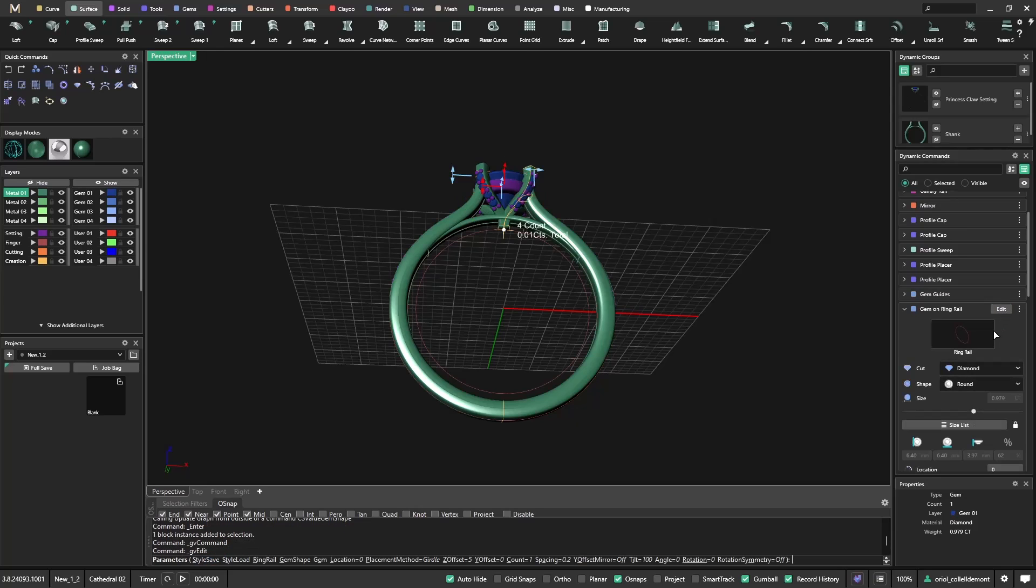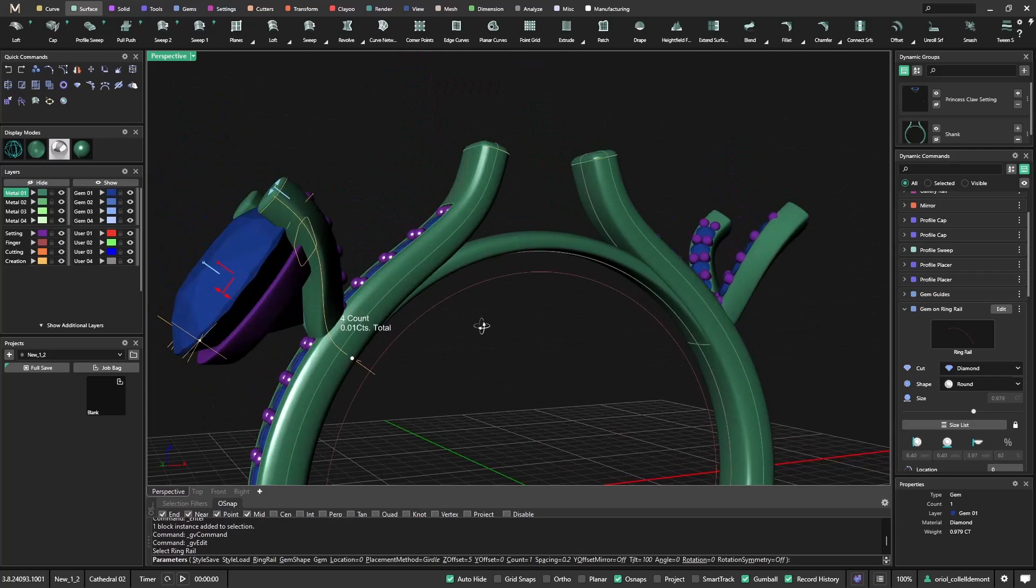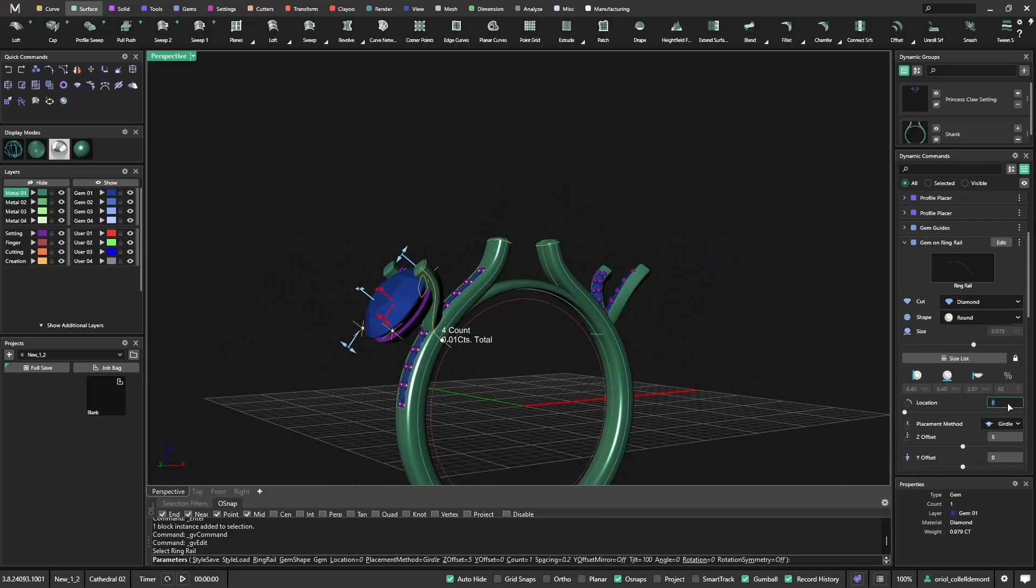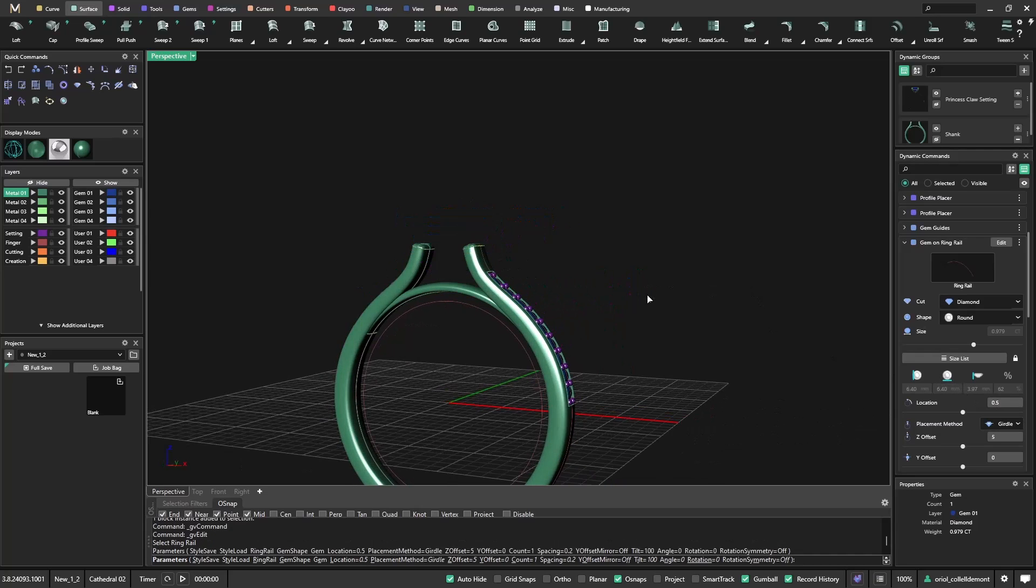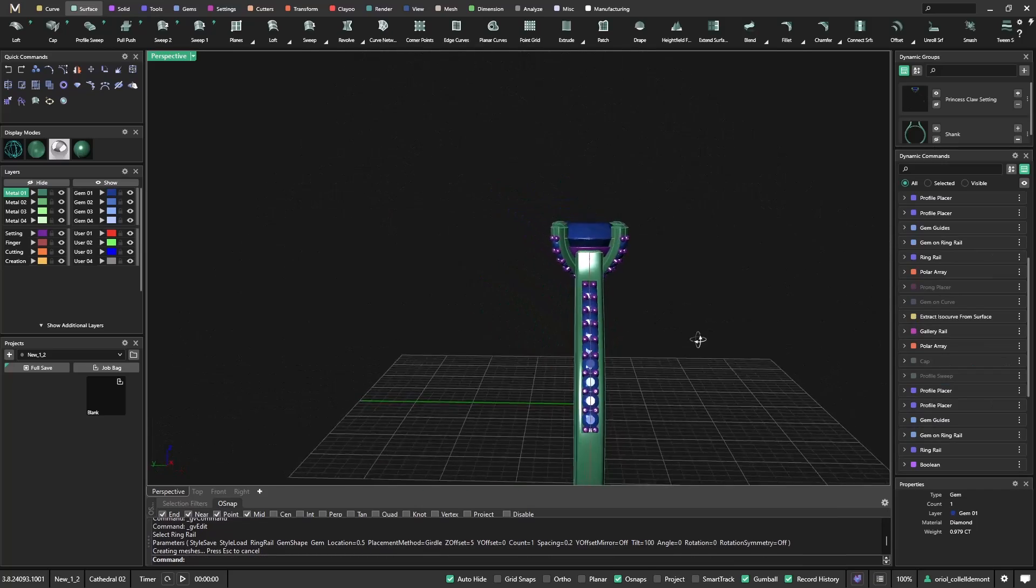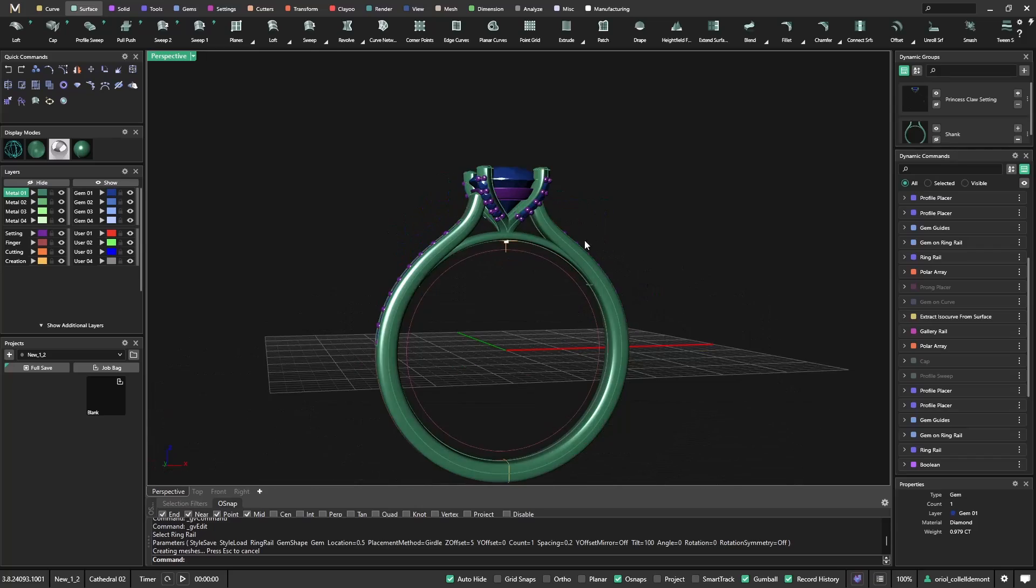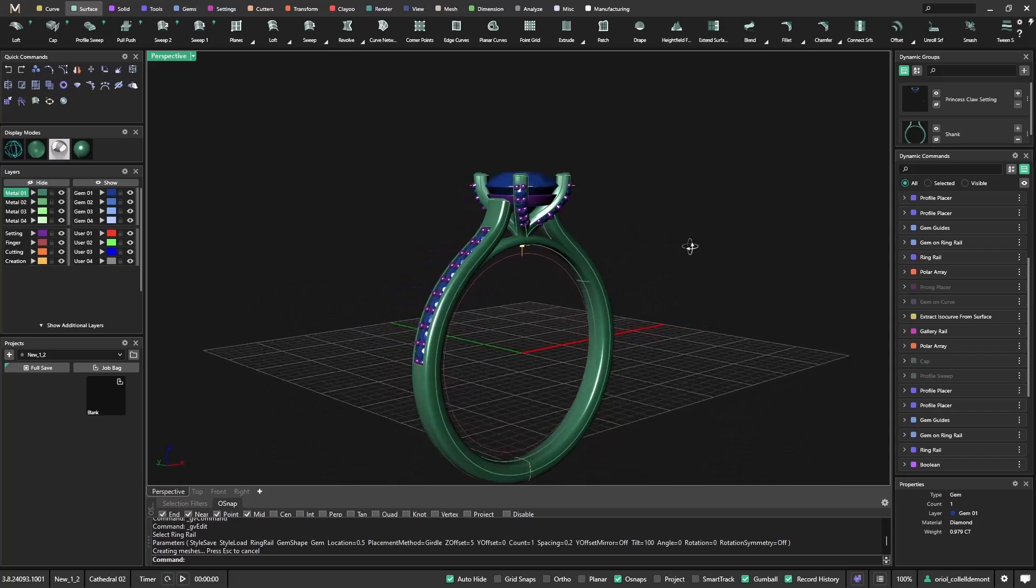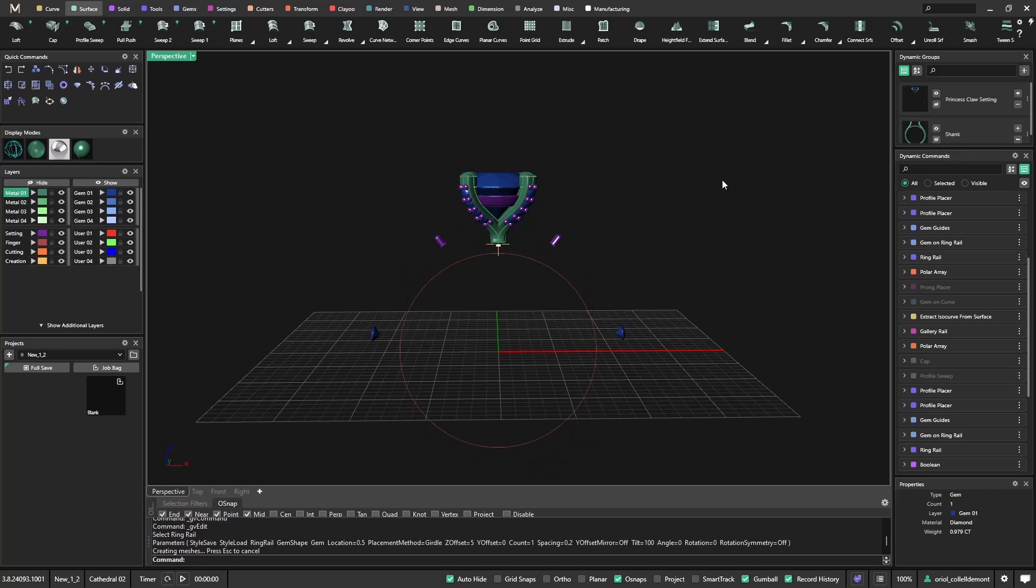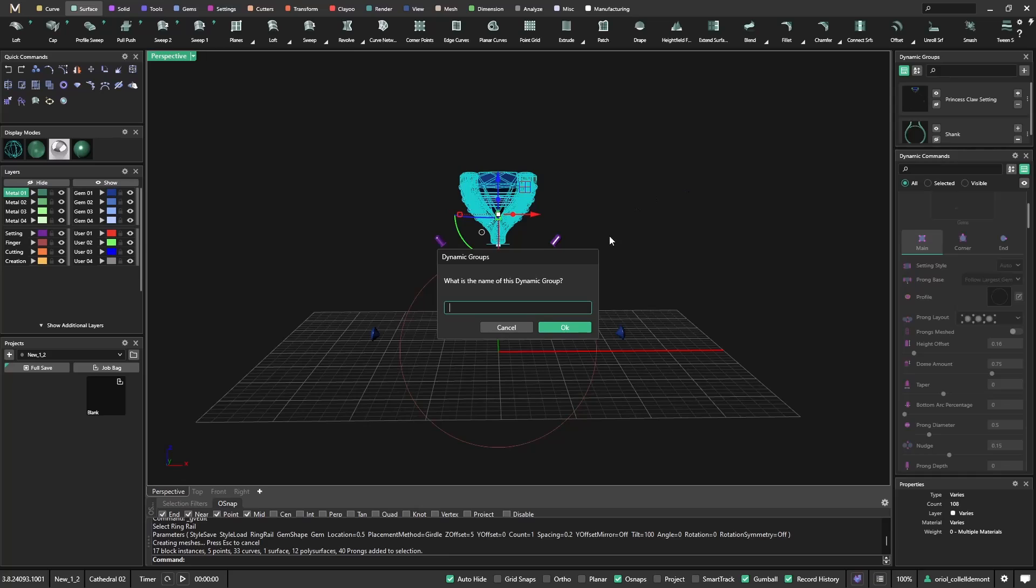So now, this gem on ring rail, it's attached to this ring rail. Now I will click on this one. It happens the same that it happened before. I just need to change the location to 0.5. And enter. And this one, it's adapting quite well to the shank that I had. So now, something that you can do is you can hide the shank. I will just get this and create a new group. I will call it setting round.